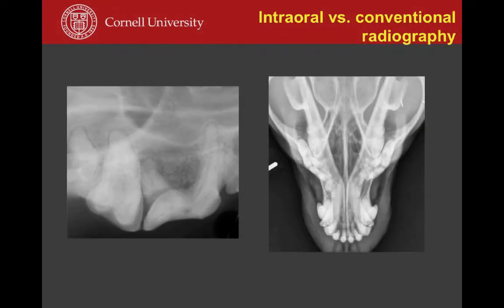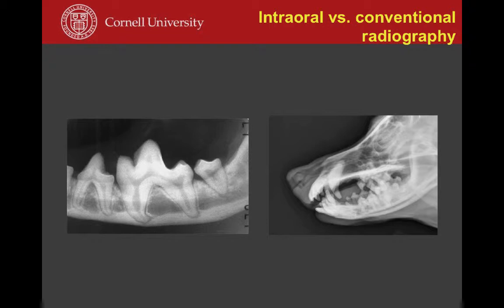A common question is: can conventional medical radiography be used instead of dental radiography? Unfortunately, not really — the amount of detail from a dental radiograph is not even close to what you get on a skull radiograph. Skull radiographs are pretty much useless for dental pathology. Intraoral radiographs allow assessment of alveolar bone, periodontal ligament space around the roots, root shape, and signs of lysis around root apices — none of which are recognizable on skull radiographs due to poor contrast and superimposition of structures.